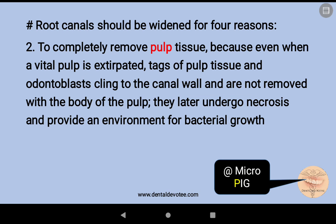'P' of PIG stands for removal of pulp tissue — pulp extirpation, pulp tissue removal.